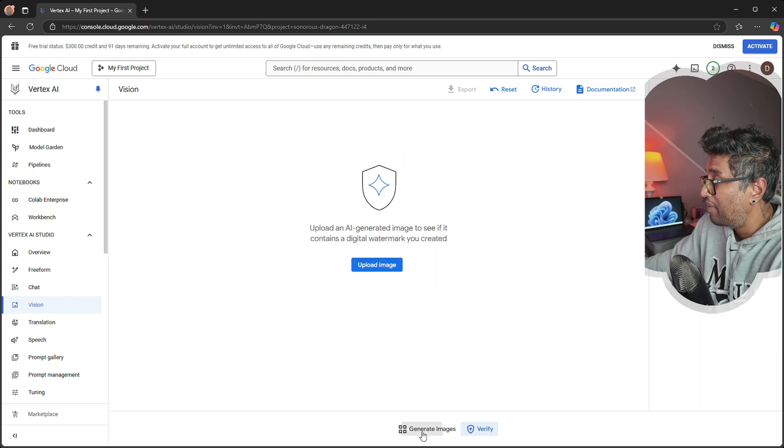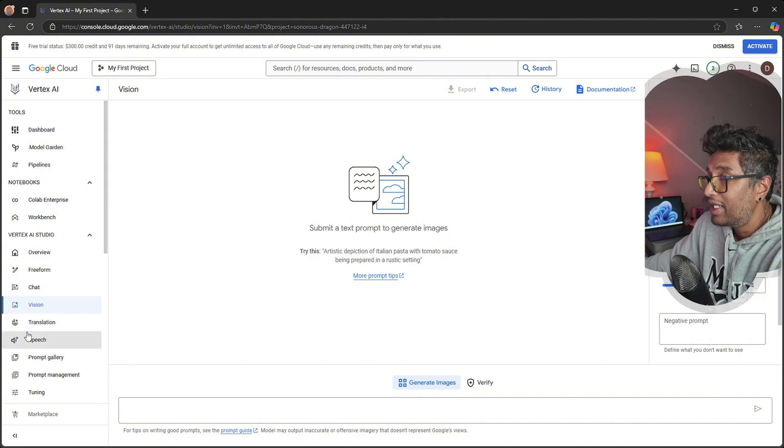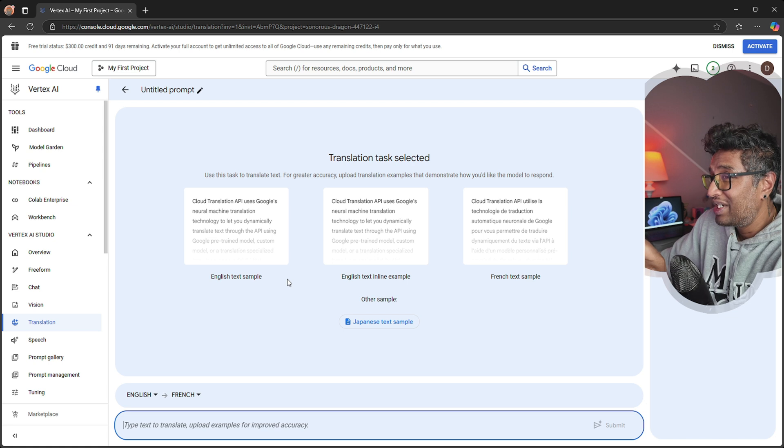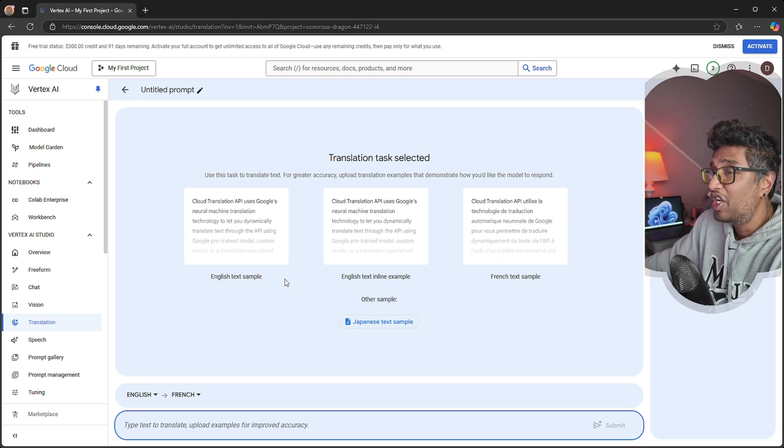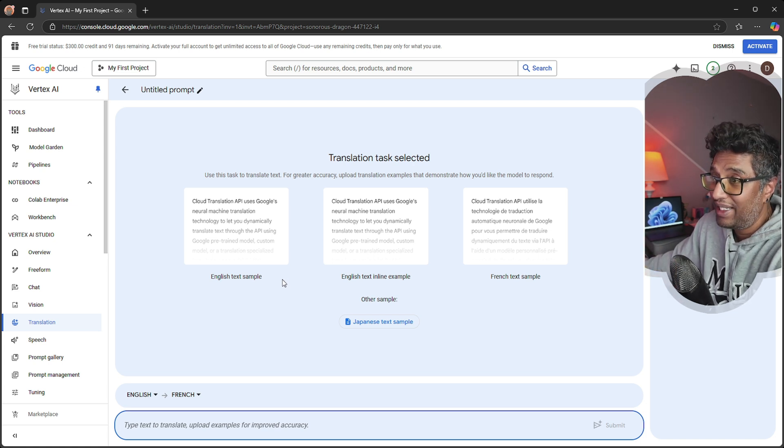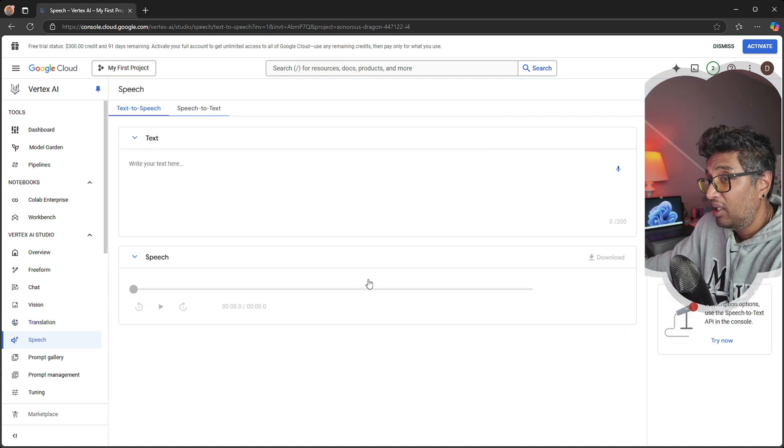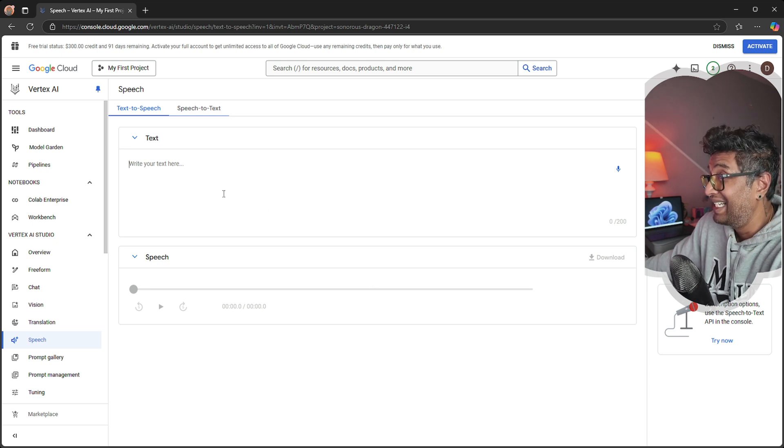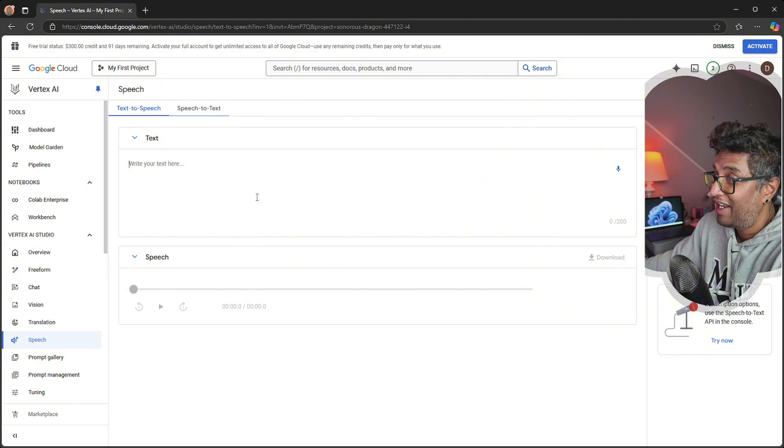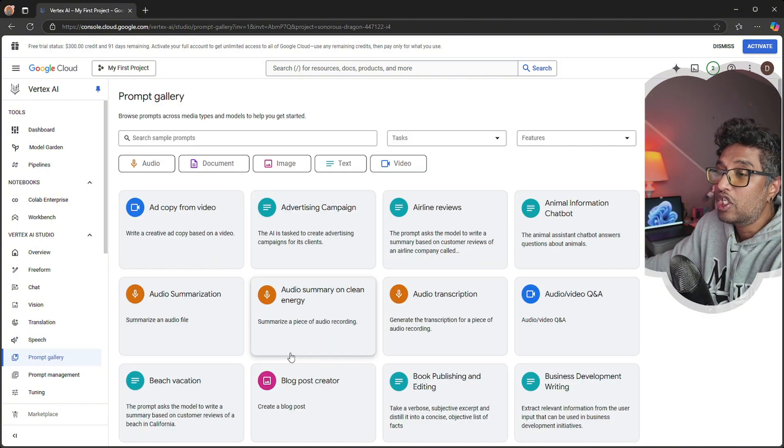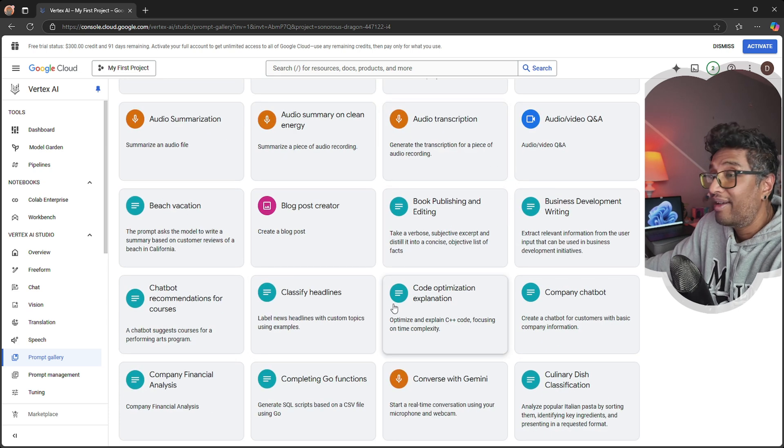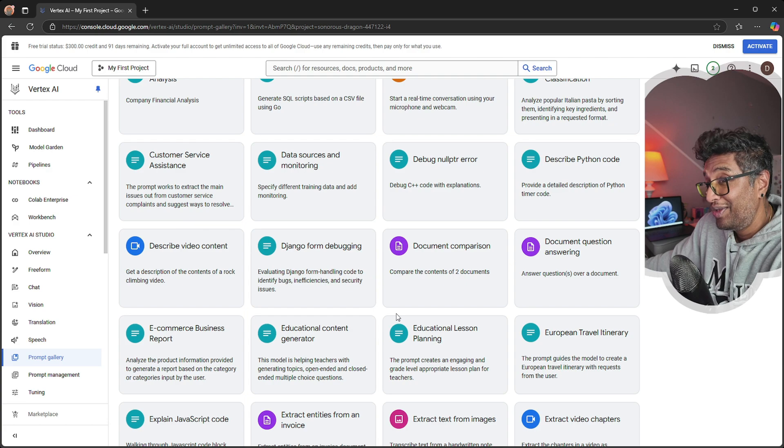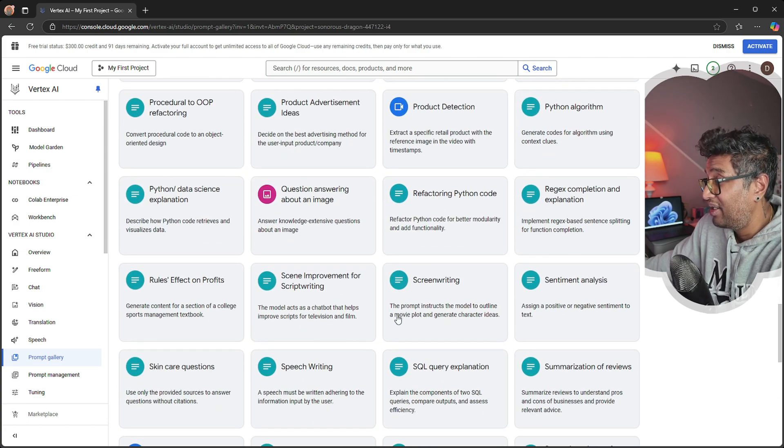Next we have Translation, a feature that allows translation between multiple languages using AI models. We have Speech button, tools for converting text to speech and vice versa using advanced speech models. How cool is that, and it's free! Prompt Gallery, a collection of pre-designed prompts for various tasks and use cases to inspire and guide users.